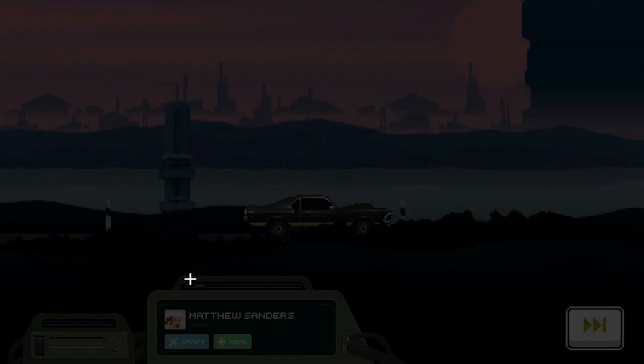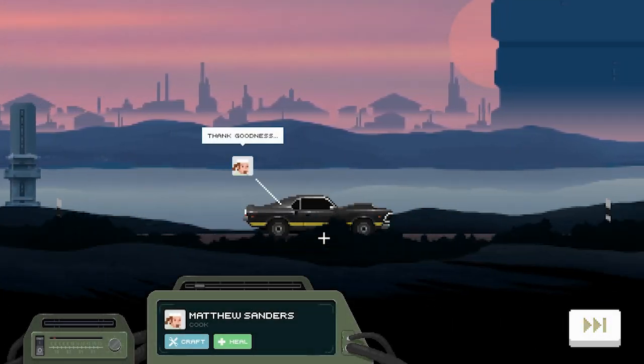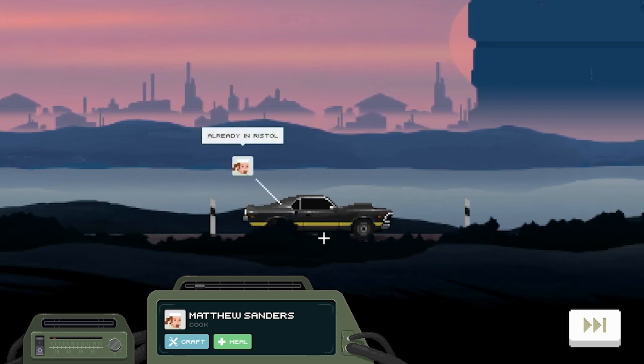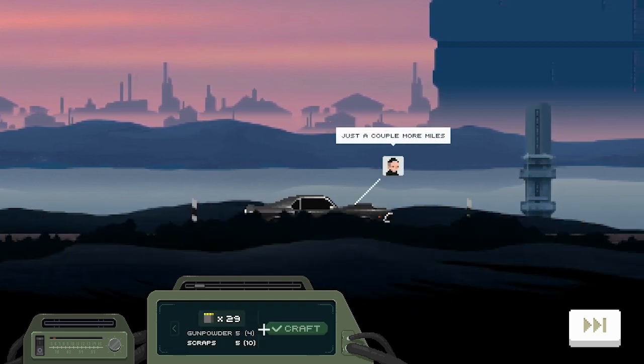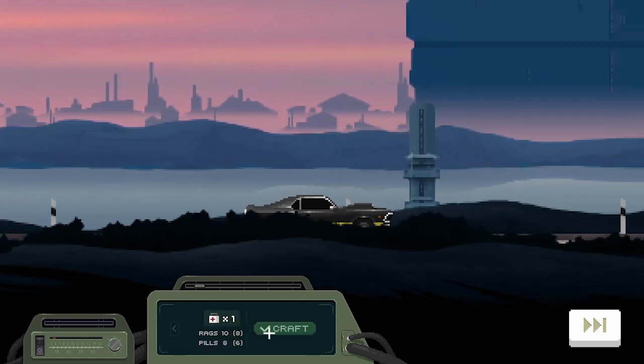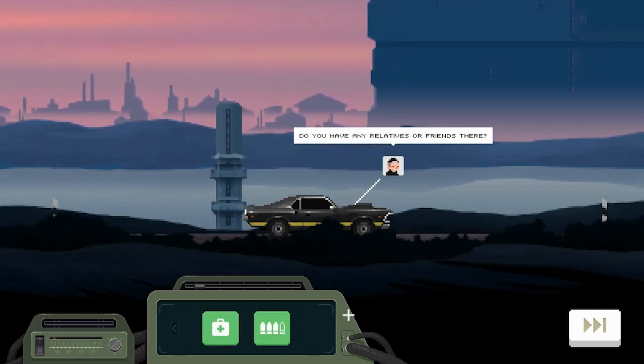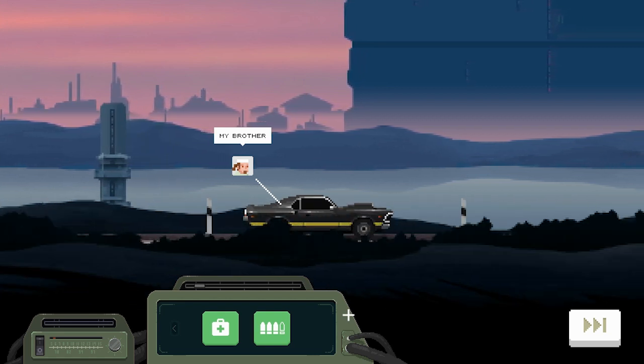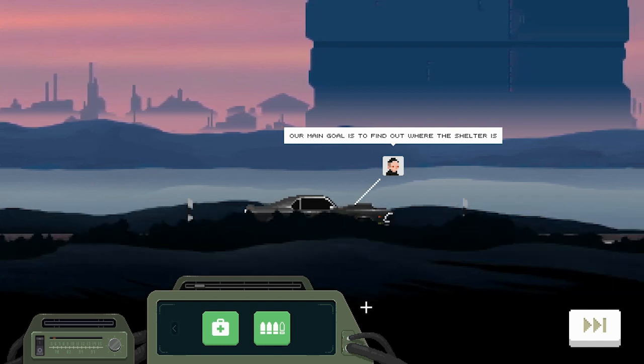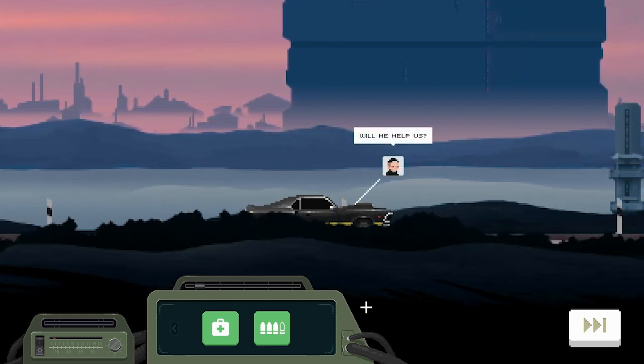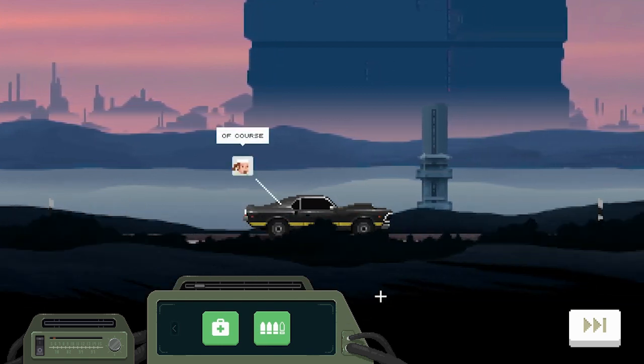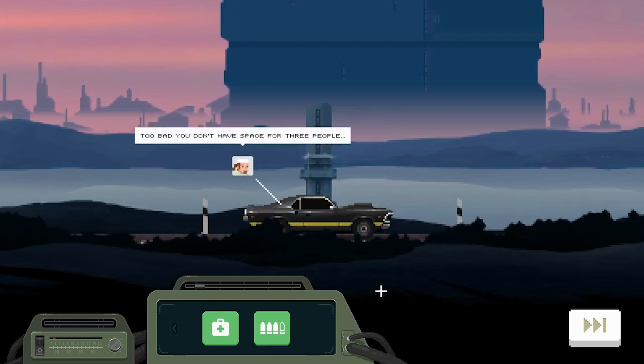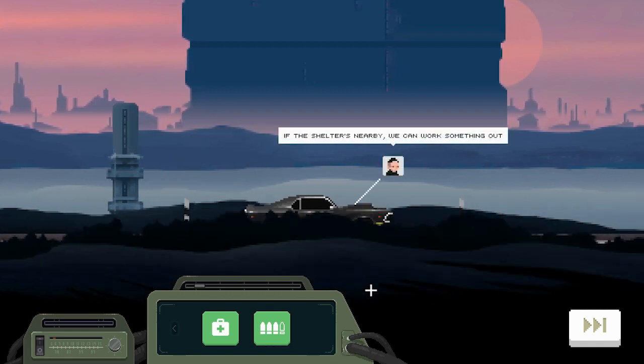Oh, right. The car makes a sound. Hey, goodness. Already in Ristal. Just a couple more miles. Should have taken crafting now. Do you have any relatives or friends there? My brother. Our main goal is to find out where the shelter is. Will he help us? Of course. He fucking better. I just literally drove your ass and posted.